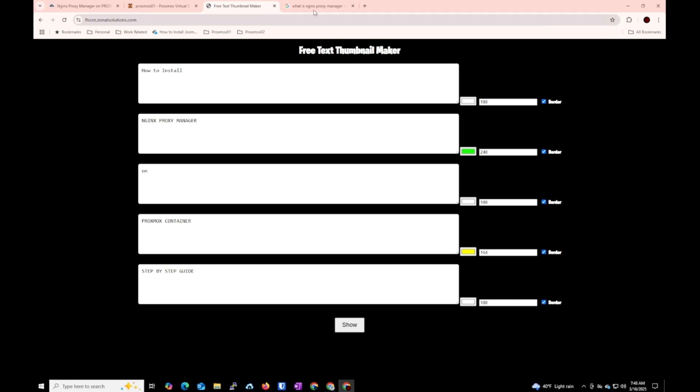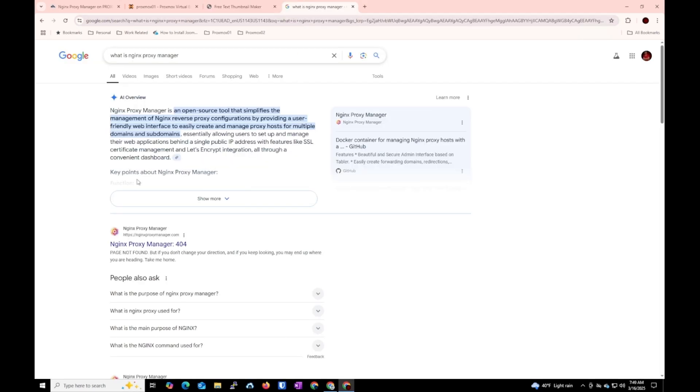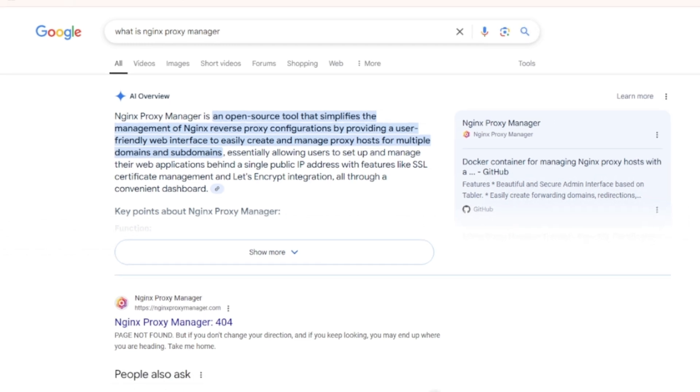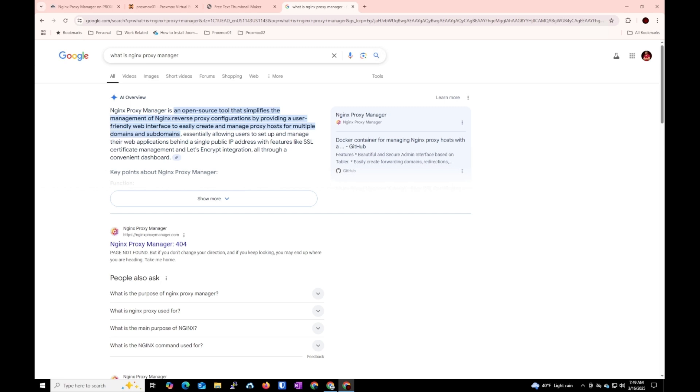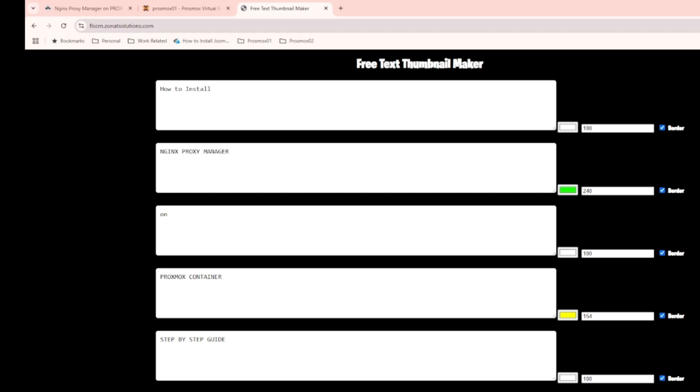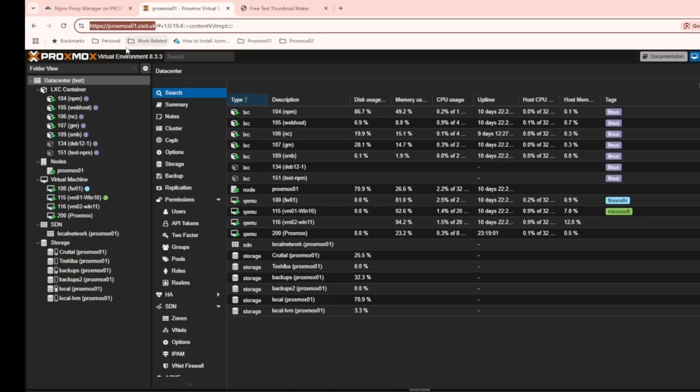Let's ask Google what is Nginx Proxy Manager. It says it's an open source tool that simplifies management of Nginx proxy and configuration. For me it's a very good tool so I can access my web portals not using the IP addresses but my subdomains. Like for example you can see fullscreen.zono solutions.com, I'm using proxy manager for that, proxmox 01, I'm using proxy manager for that.